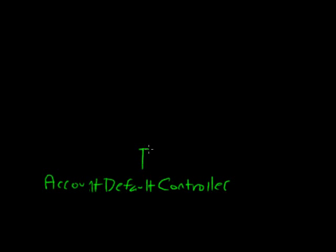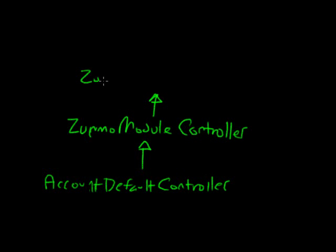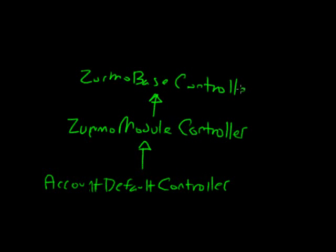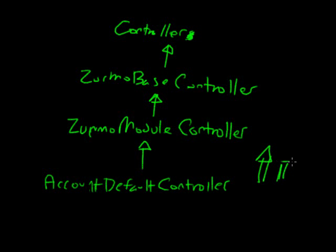And this controller extends Zurmo module controller, which extends Zurmo base controller, which extends controller, which you'll find in framework controllers, which actually also extends something else, but isn't important for this controller. So, the reason you have this hierarchy, is that a lot of methods are pushed back as much as they can, so they can be reused.